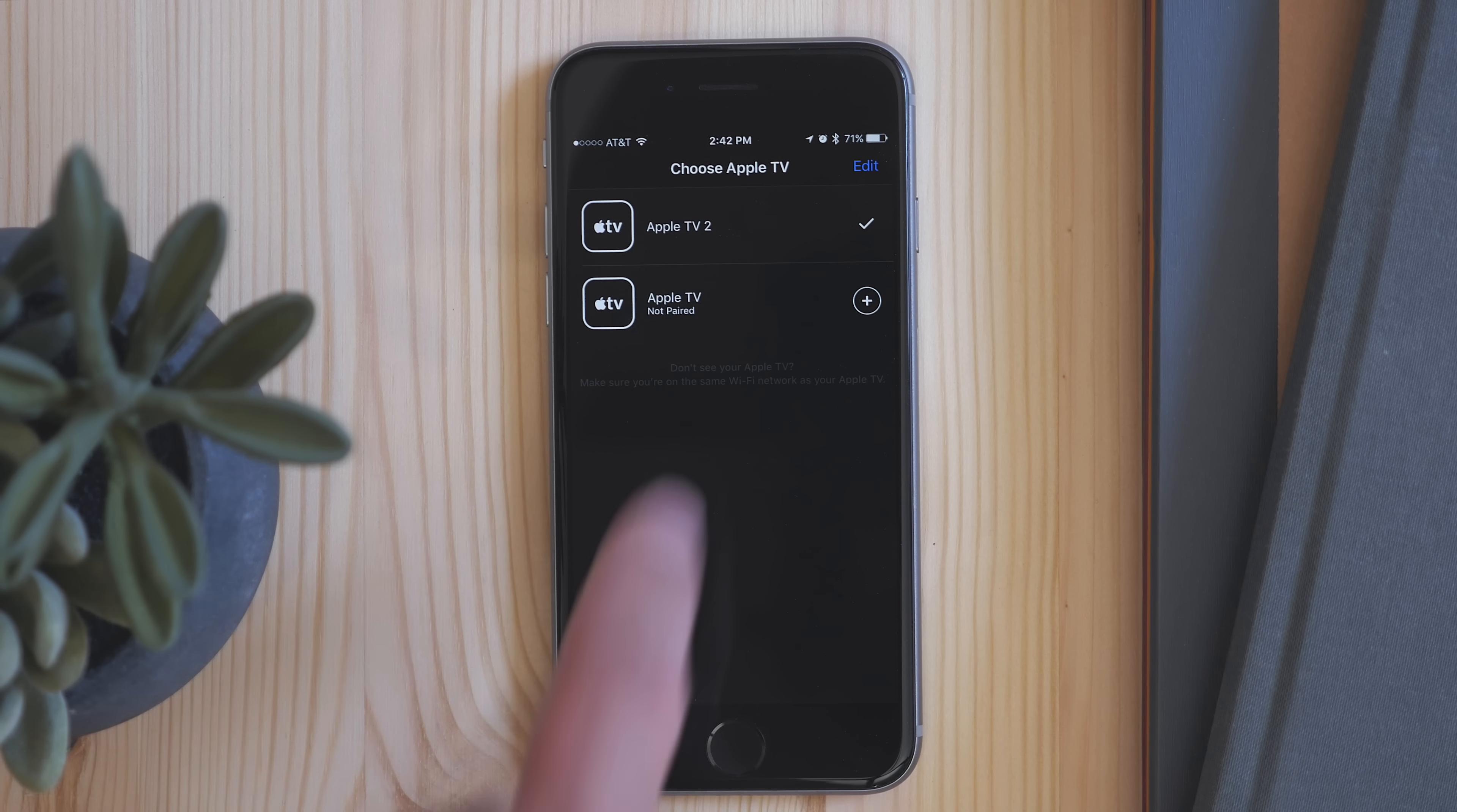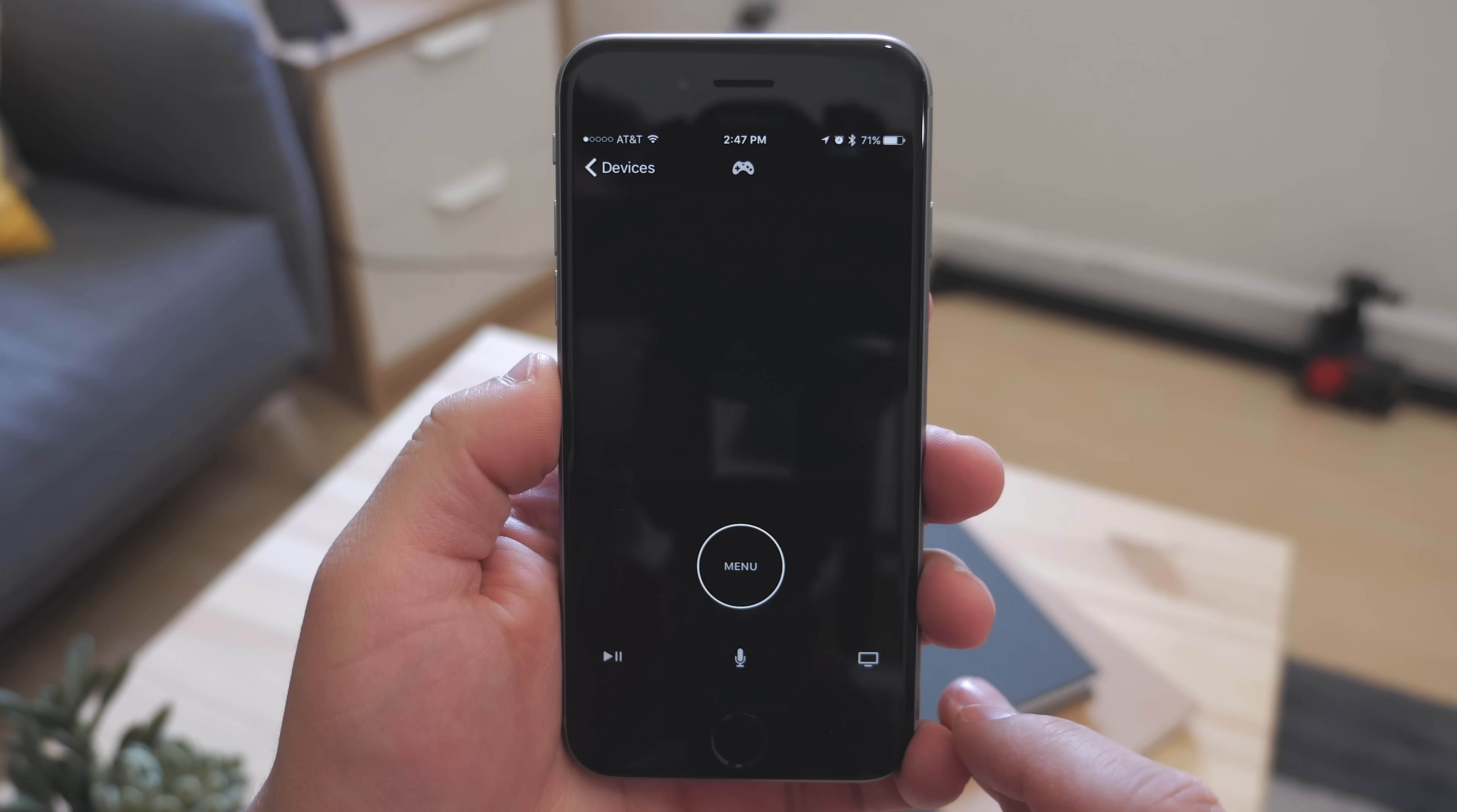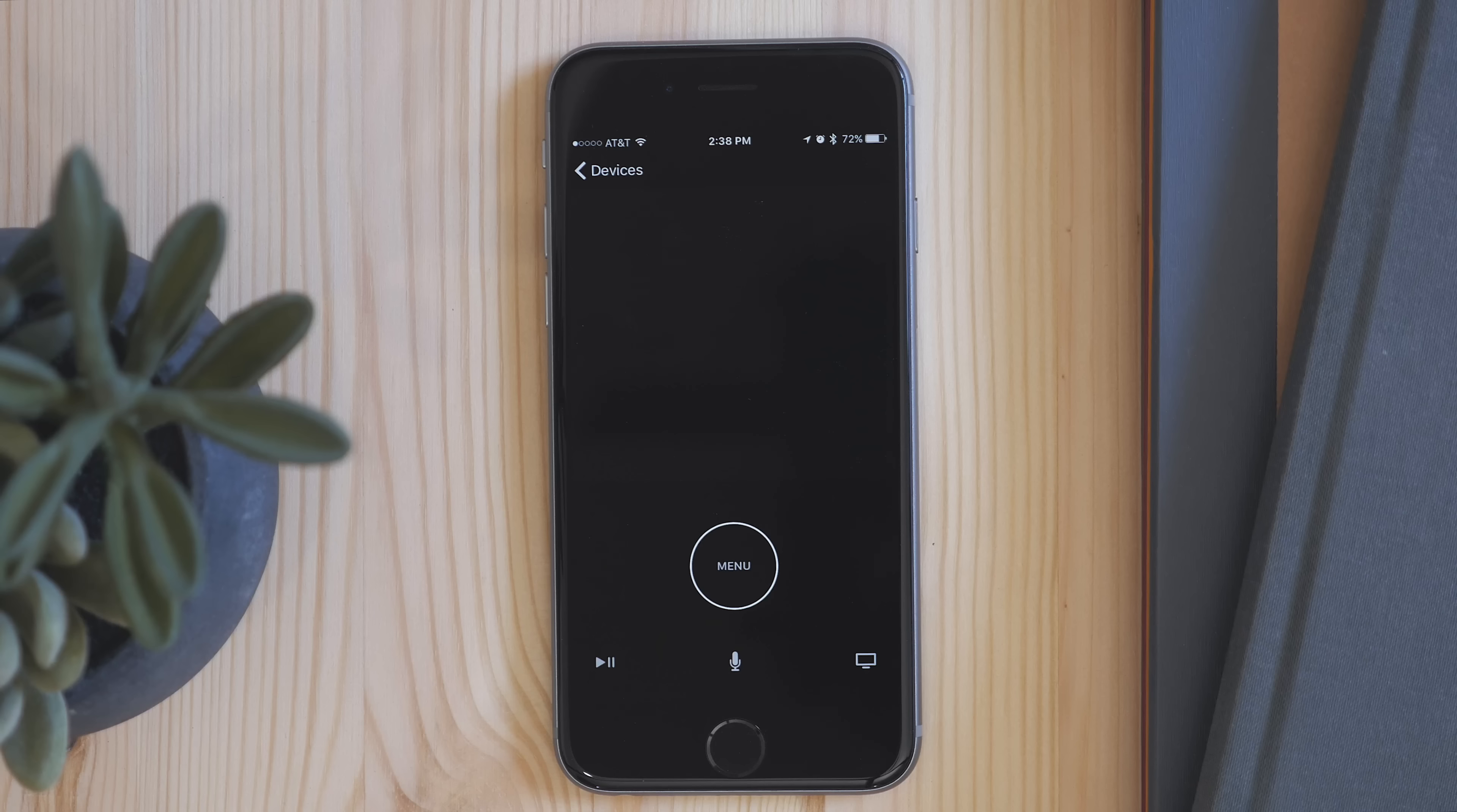When you first open it up, you're prompted to connect to your device using a code. Once setup, the interface looks rather familiar. You have most of the same functions as the physical remote.